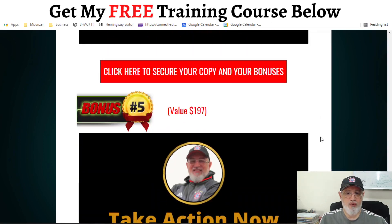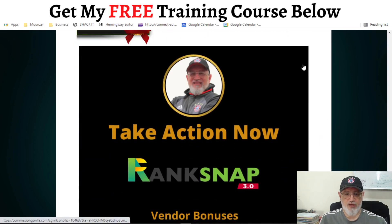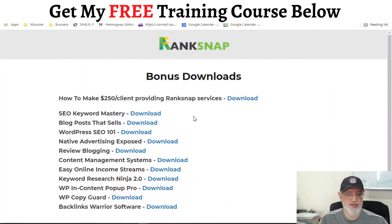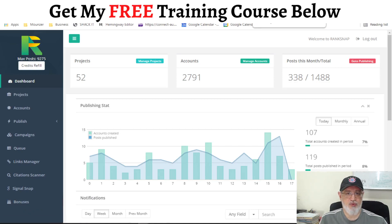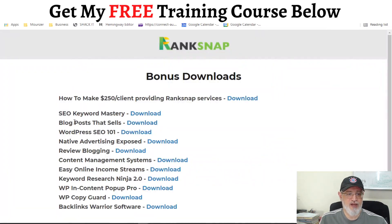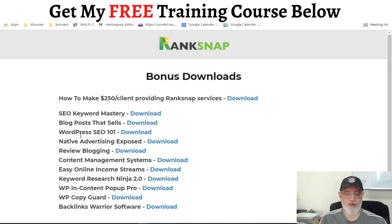Also, I will be sharing with you all the bonuses which will be provided by the vendor. So let's have a look at those. These are the bonuses which you can find here in the dashboard of the software — in this module here. And also I will be including them into the link on my bonus page. The bonuses are: SEO keyword mastery, blog post that sells, WordPress SEO 101. WordPress is actually the platform — if you decide to buy the front end and the first upgrade from me, I will be building for you a website based on WordPress. And with this bonus, you will learn how to do search engine optimization on a website built with WordPress.